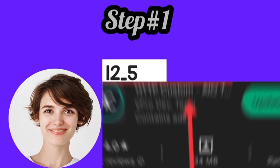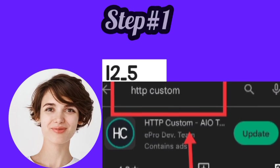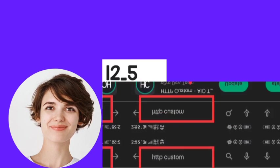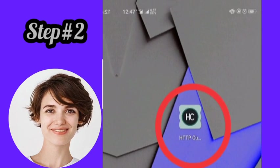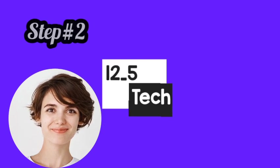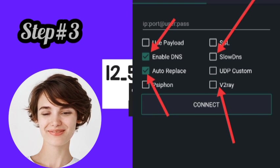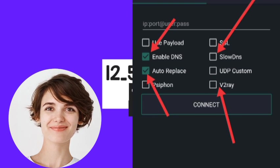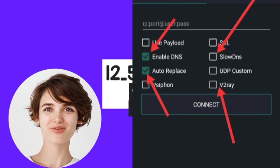Step 1: Download HTTP custom from the Google Play Store. Step 2: Launch HTTP custom. Step 3: Check the Sloan's v2ray and other boxes as shown on the screen.